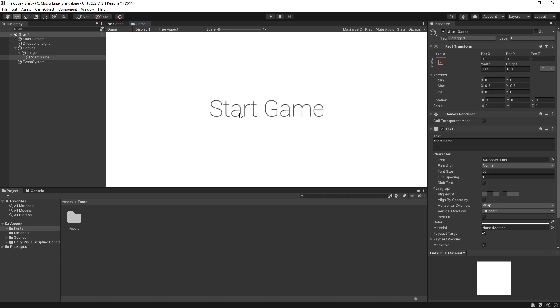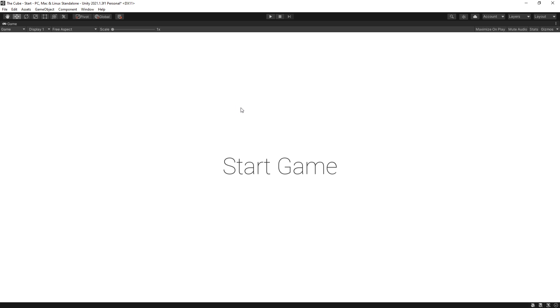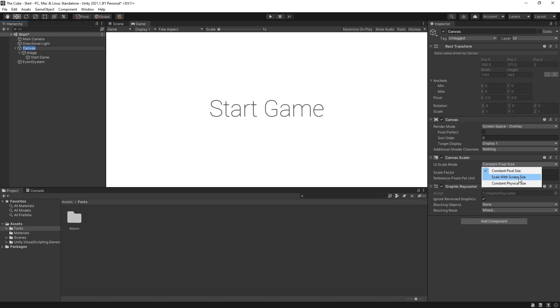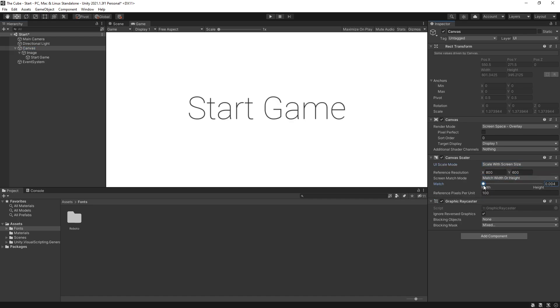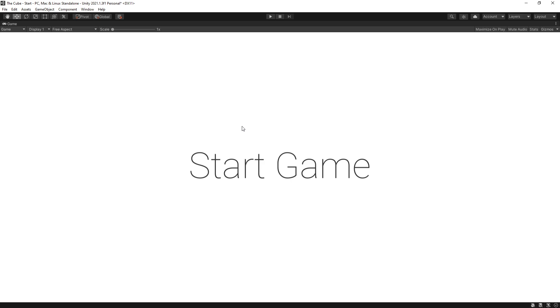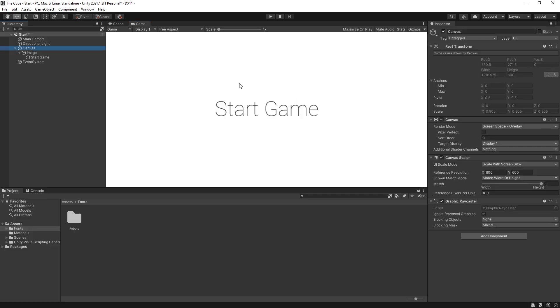That looks pretty good. But there's one thing that I like to change in the UI. So currently, if I make the screen bigger like this, you can see that the size of the text is still the same. And if you want your UI to scale with the size of the screen, what you can do is go to canvas. And right here, for UI scale mode, currently it's set to constant pixel size. You can switch to scale with screen size. And you can choose either to use width or height for your scaling. So I'm going to use the height. And now the window gets bigger, the UI also gets bigger. And I just like it like that.